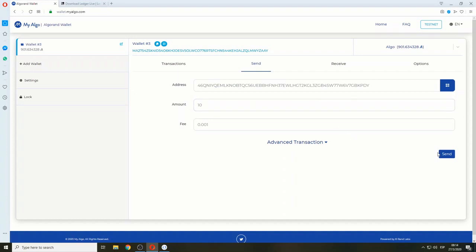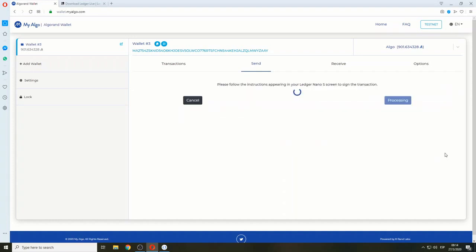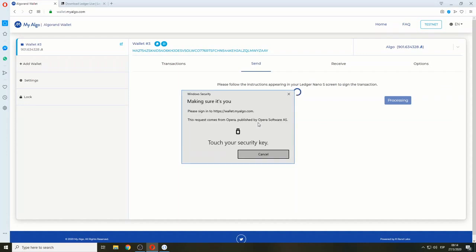This is on testnet, by the way. Let's go to the Ledger device screen to review the instructions and sign the transaction.